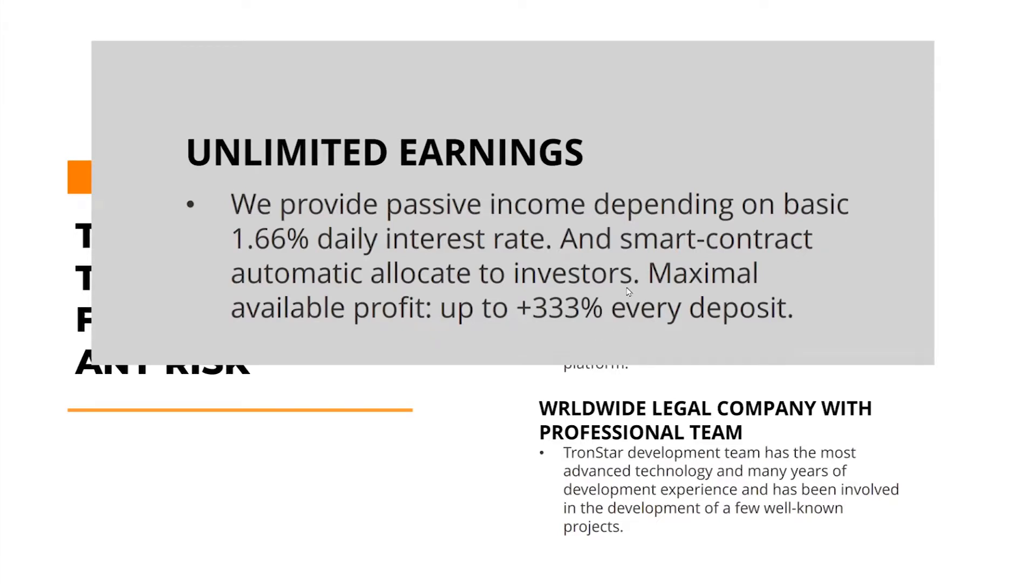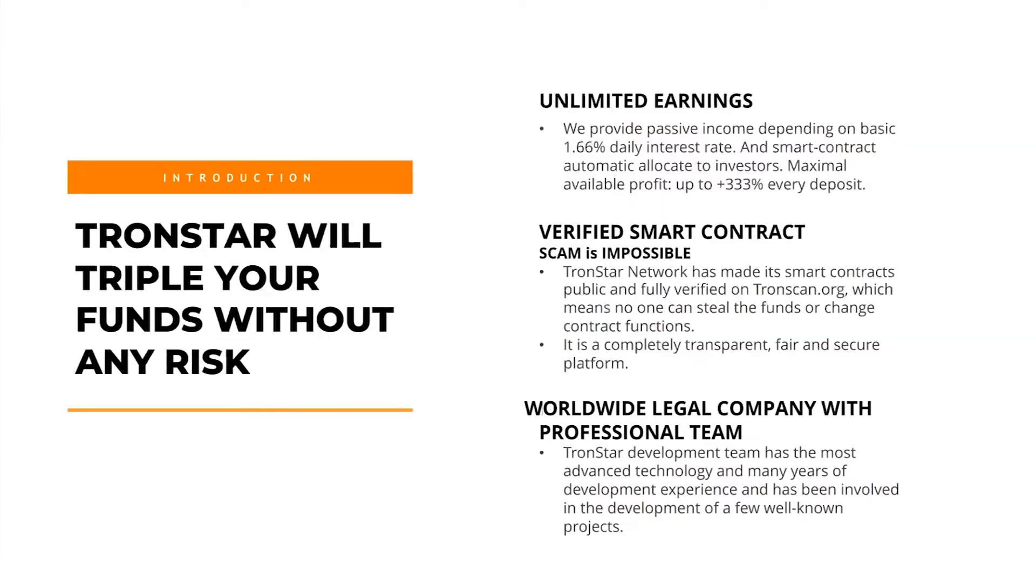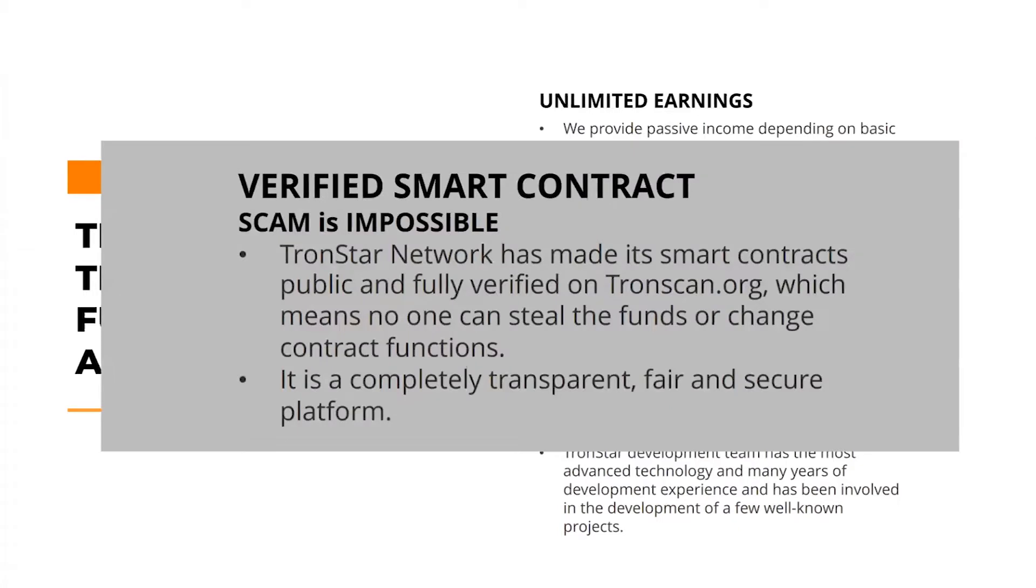This is a verified smart contract, so scam is impossible. If you check Tronscan.org, it is fully verified, so no one can steal the funds or change the contract itself. It is completely transparent, fair, and secure platform.